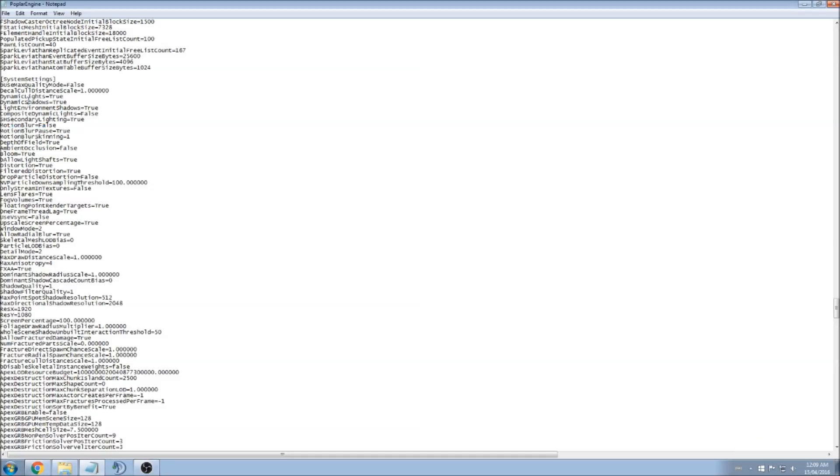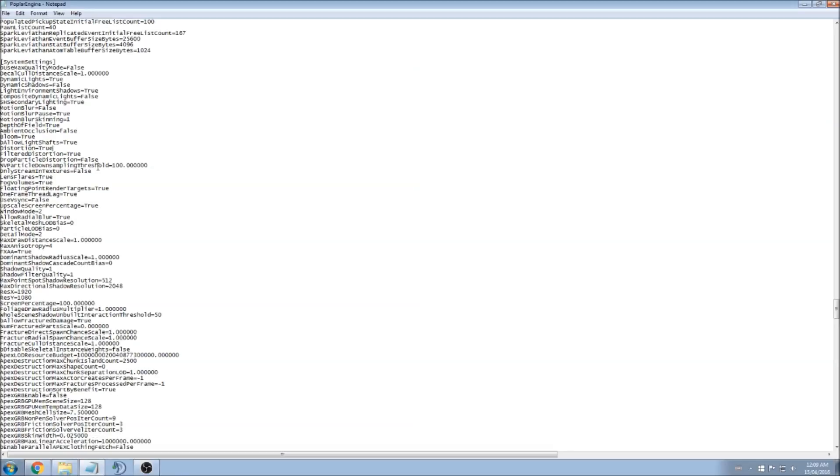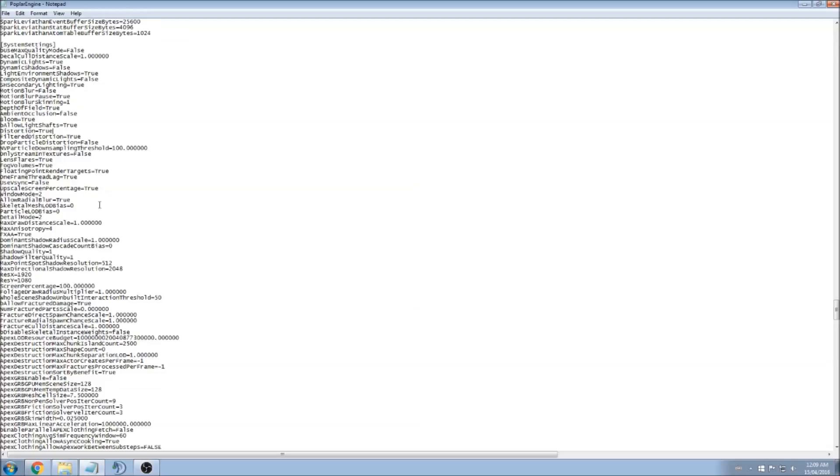Same thing if you have a bad computer, you can remove dynamic lighting, dynamic shadows. Dynamic shadows you'll gain three FPS and for me it's not that important, so you can change it over there.